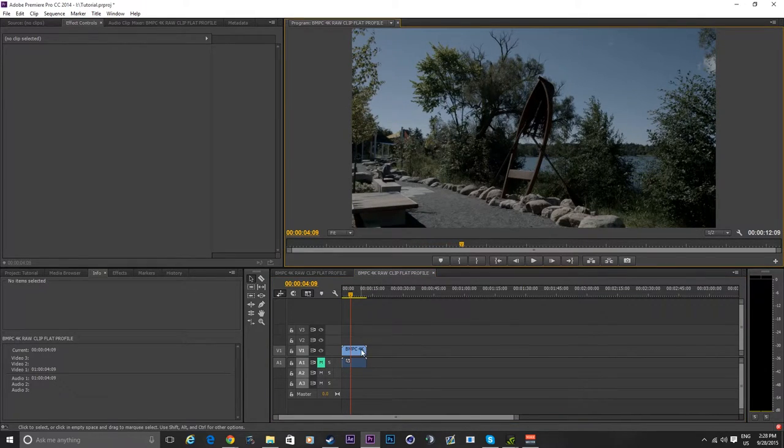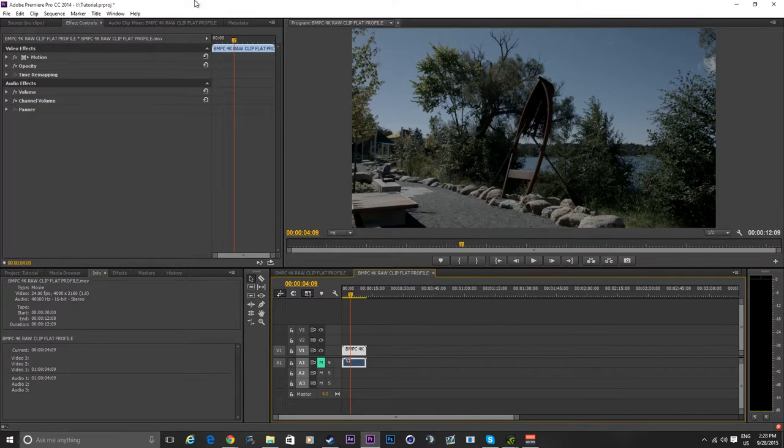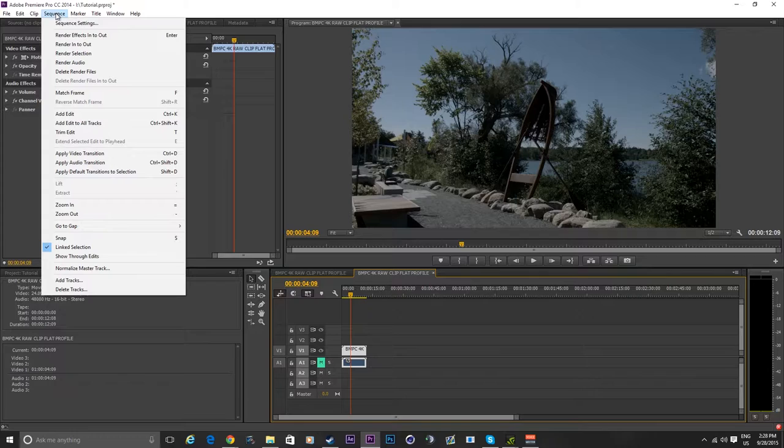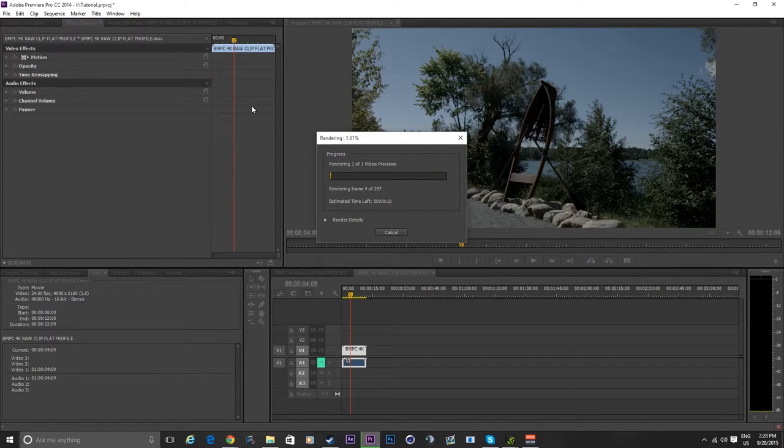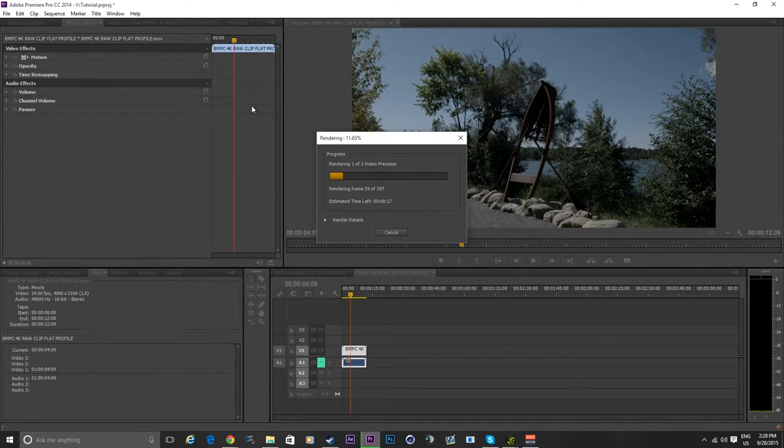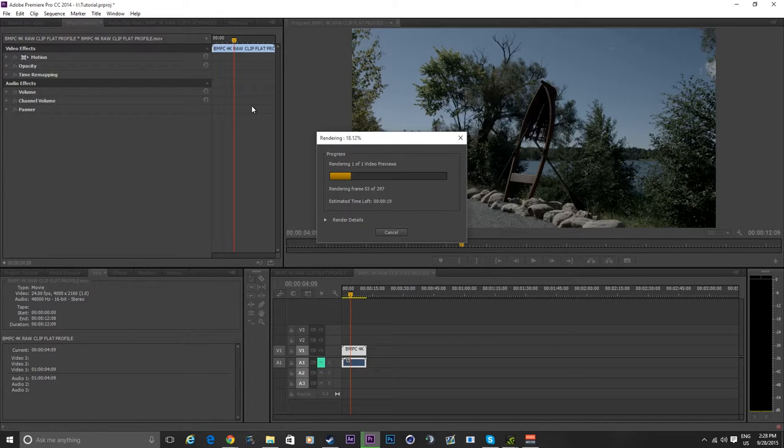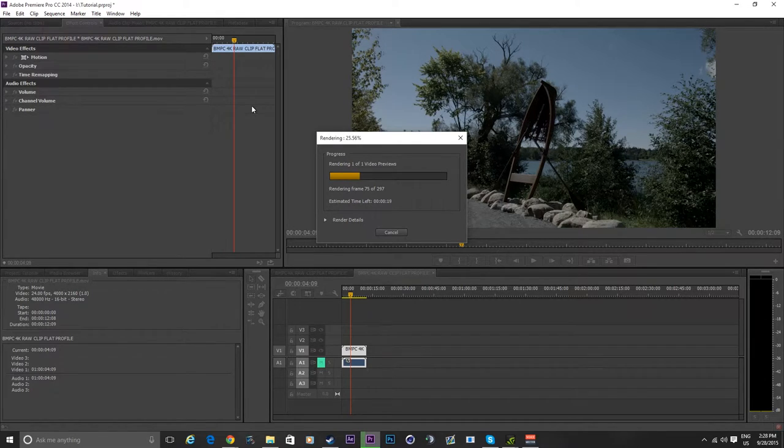So what you will want to do instead is go to Sequence and press Render In and Out. This will make the quality of the clip worse when previewing, but the outcome will be the same.